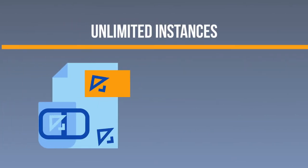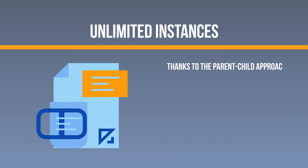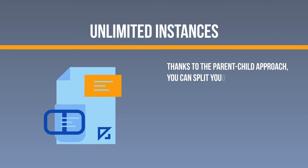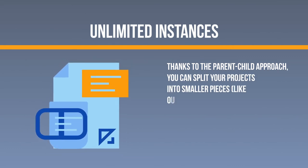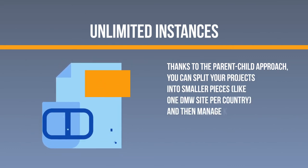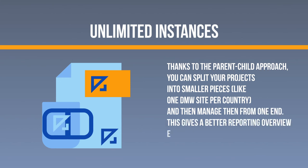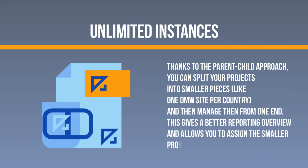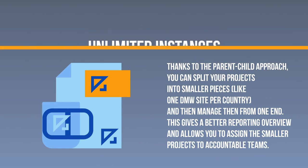Unlimited Instances. Thanks to the parent-child approach, you can split your projects into smaller pieces, like one DMW site per country, and then manage them from one end. This gives a better reporting overview and allows you to assign the smaller projects to accountable teams.